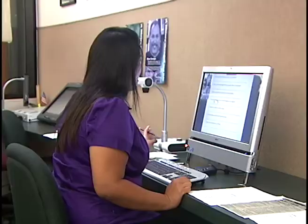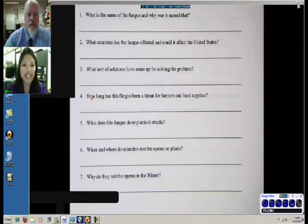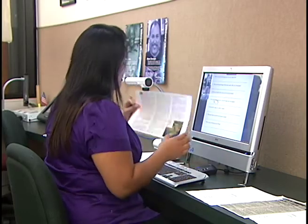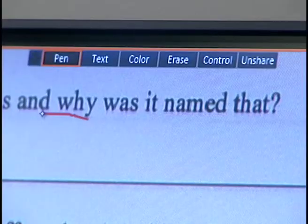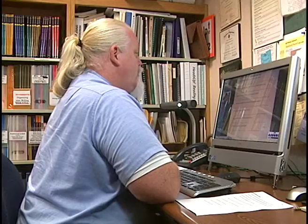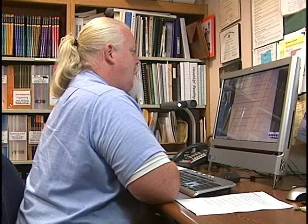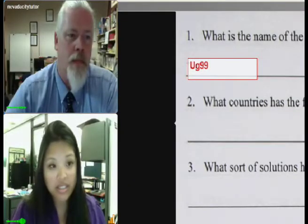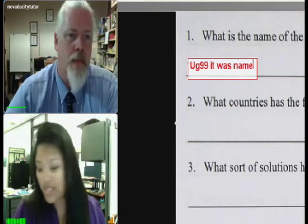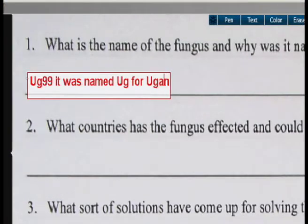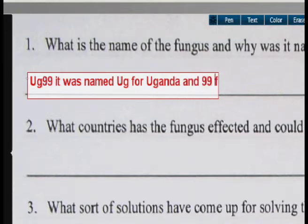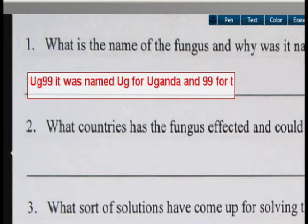So there's that first question. Can you read that question out for me? What is the name of the fungus and why was it named that? There were two names, weren't there? There was a main name that had some numbers and some letters in it. Do you remember what those were? Yeah, it was UG99. Should I type that? Yeah, go ahead. Looks like you pulled up a text box. UG99. And the second part of the question is why was it named that? It was named UG for Uganda and 99 for the year it was found.